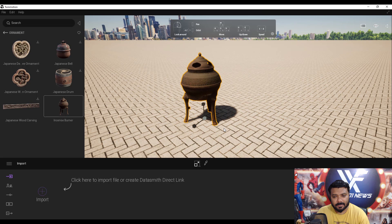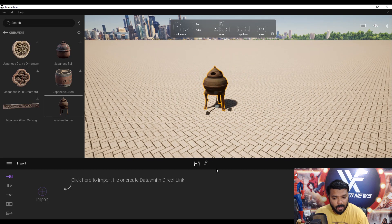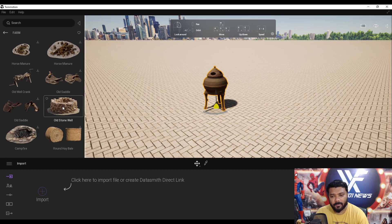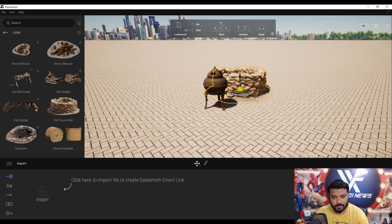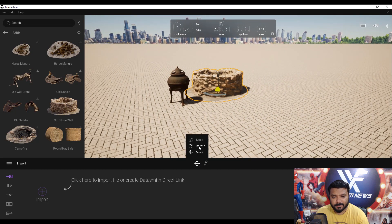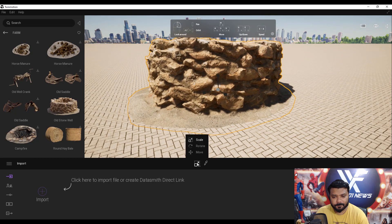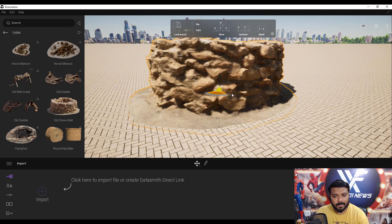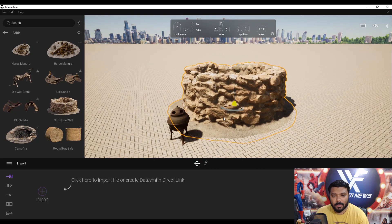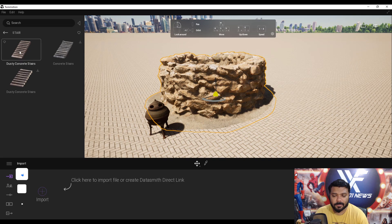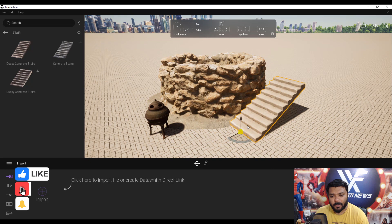Now download another model — an old stone well. Click and drag it onto the viewport, select the scale tool, resize it, and set the position. I'm downloading several different 3D models and placing them in the viewport.